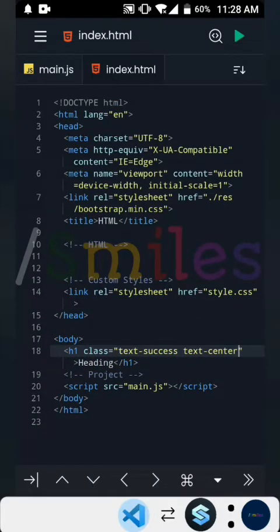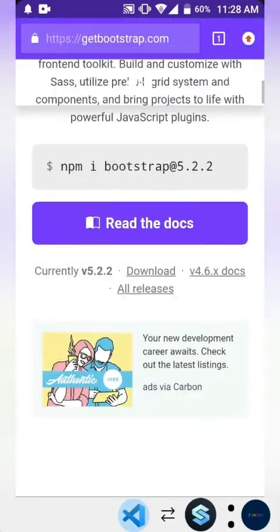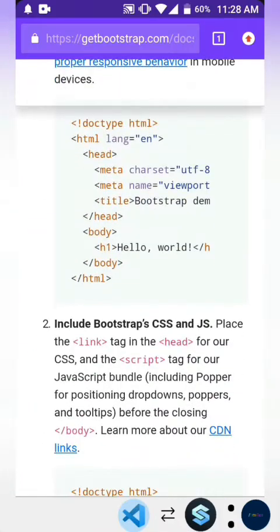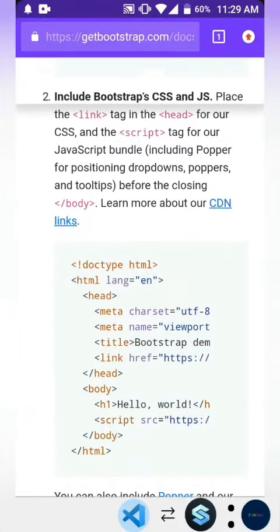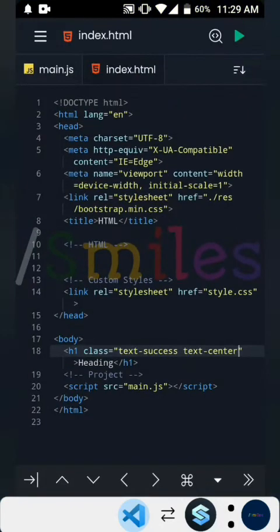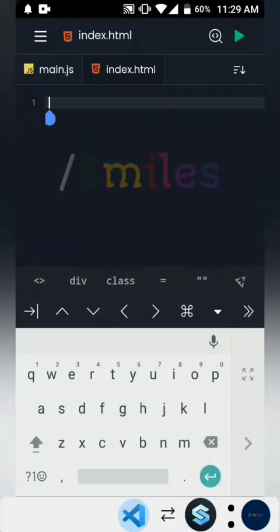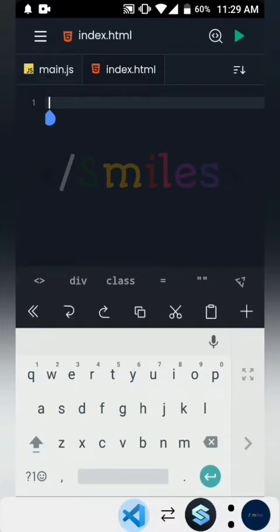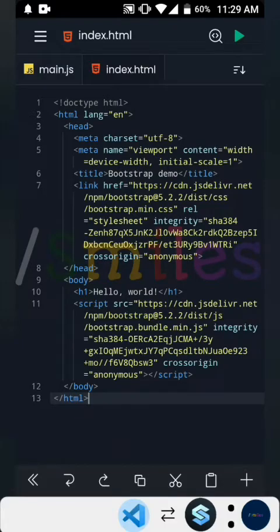Moving on to the next way to add Bootstrap: go to your browser and go to getbootstrap.com. Then click on 'Read the Docs' — you should see a Bootstrap template right there. Copy everything there, including Bootstrap CSS and JS. Go back to the HTML project we created, remove everything with delete, and then paste in what we already copied by clicking on the paste icon. It brings in the template we copied from the Bootstrap website.